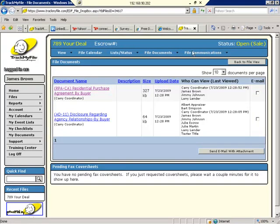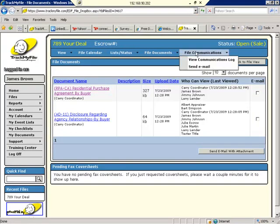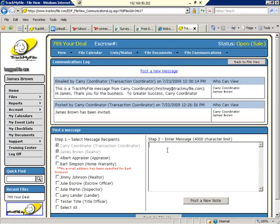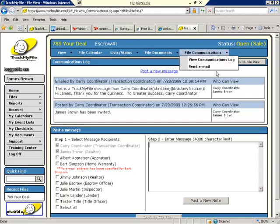We might want to review the communication history for this deal as well, or send an email to someone in this file. If any messages have been posted by a real estate professional in the communication center, and you have been given viewing privileges to that, you will see them displayed here. You have the option to post information as well. That might be posting a note, pasting a response email, or if you like, you may send an outbound email to the various parties within your transaction.